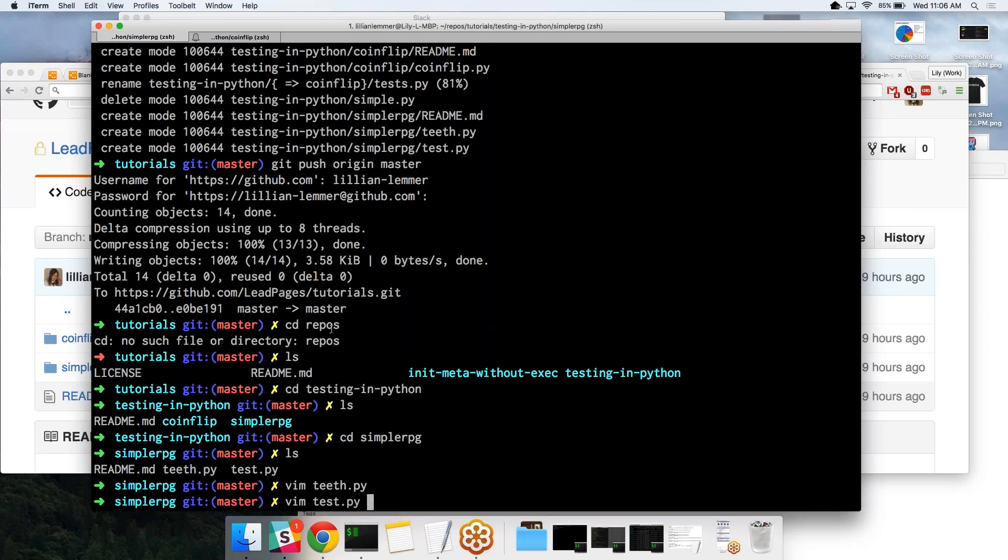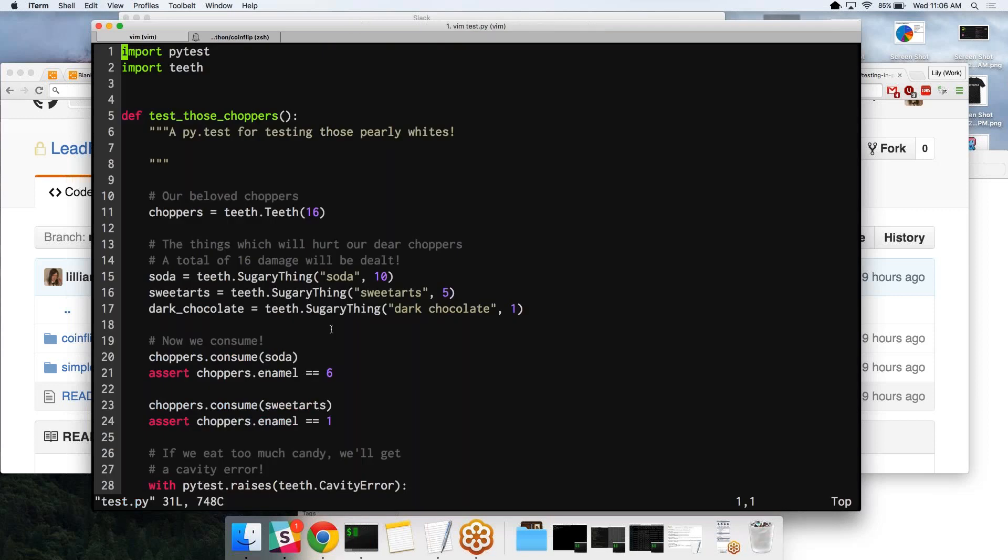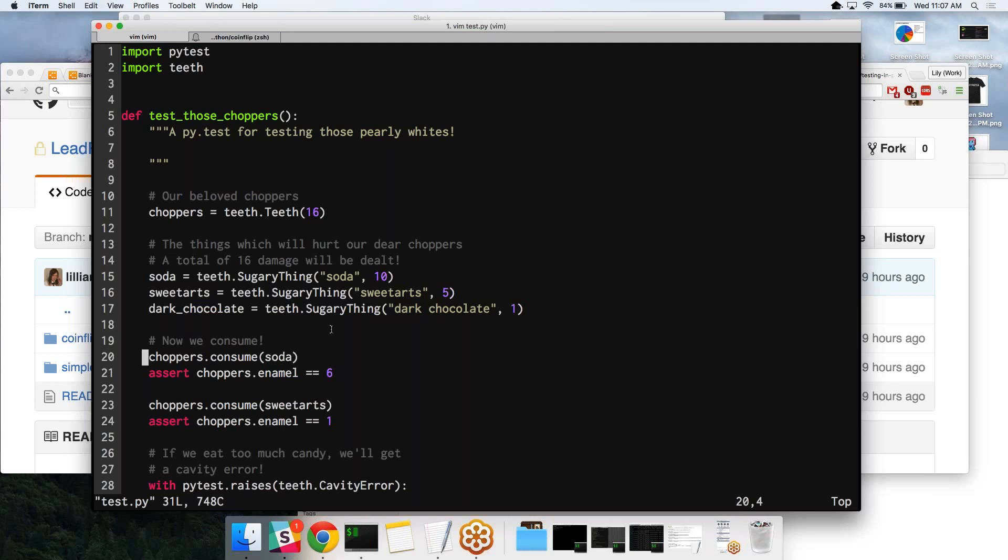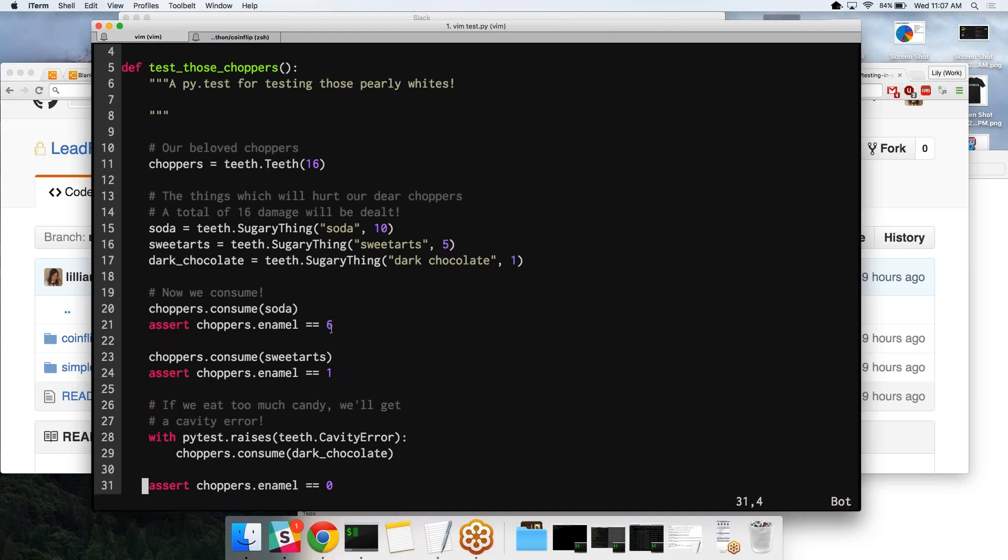If we open up our test, I started the beginnings of testing our choppers. I start off our teeth with 16 enamel. I create a bunch of various kinds of sweets. It's really good to not just, if you're going to test instantiation, that you give several examples of different ways it can be instantiated within your test. Then I try consuming all the items one by one, and every time I'm checking to make sure that the math is done correctly.